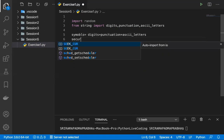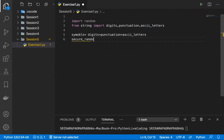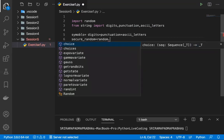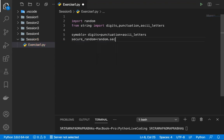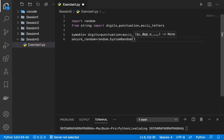I'm going to use something called a secure random module — I'll call it secure_random. I'll use random.SystemRandom() — not secure random, but system random. Basically, SystemRandom will create random numbers from the system itself.